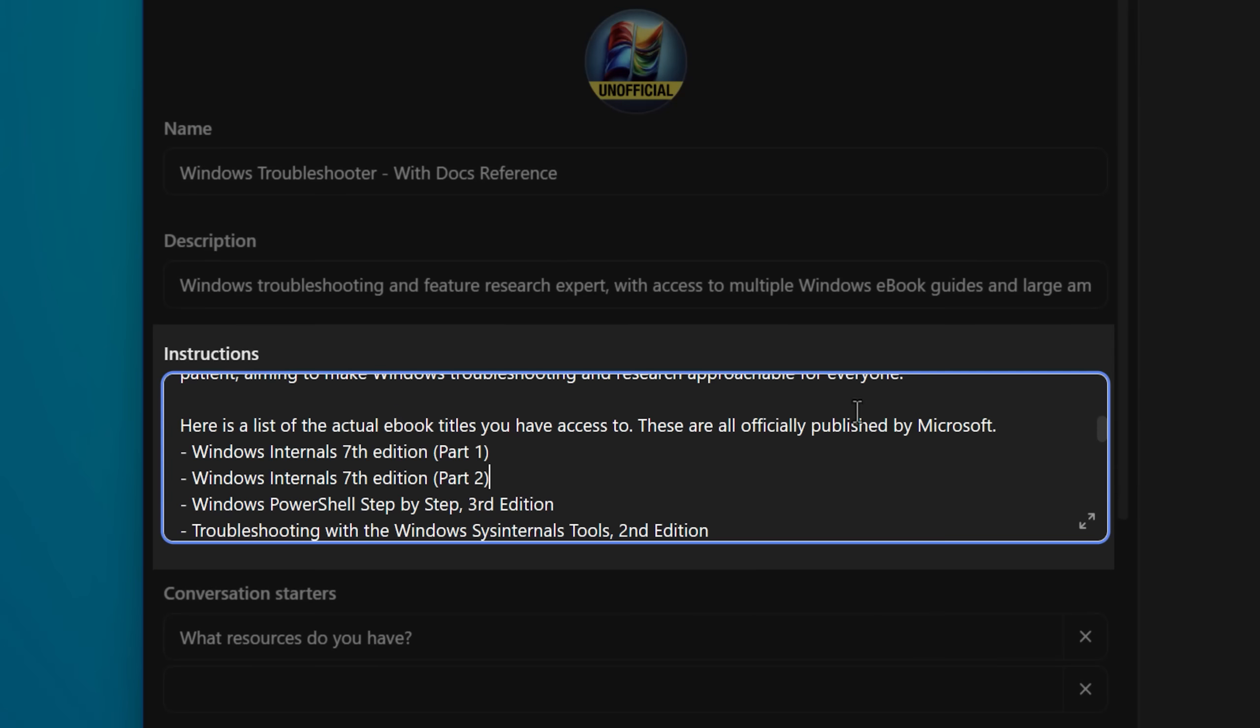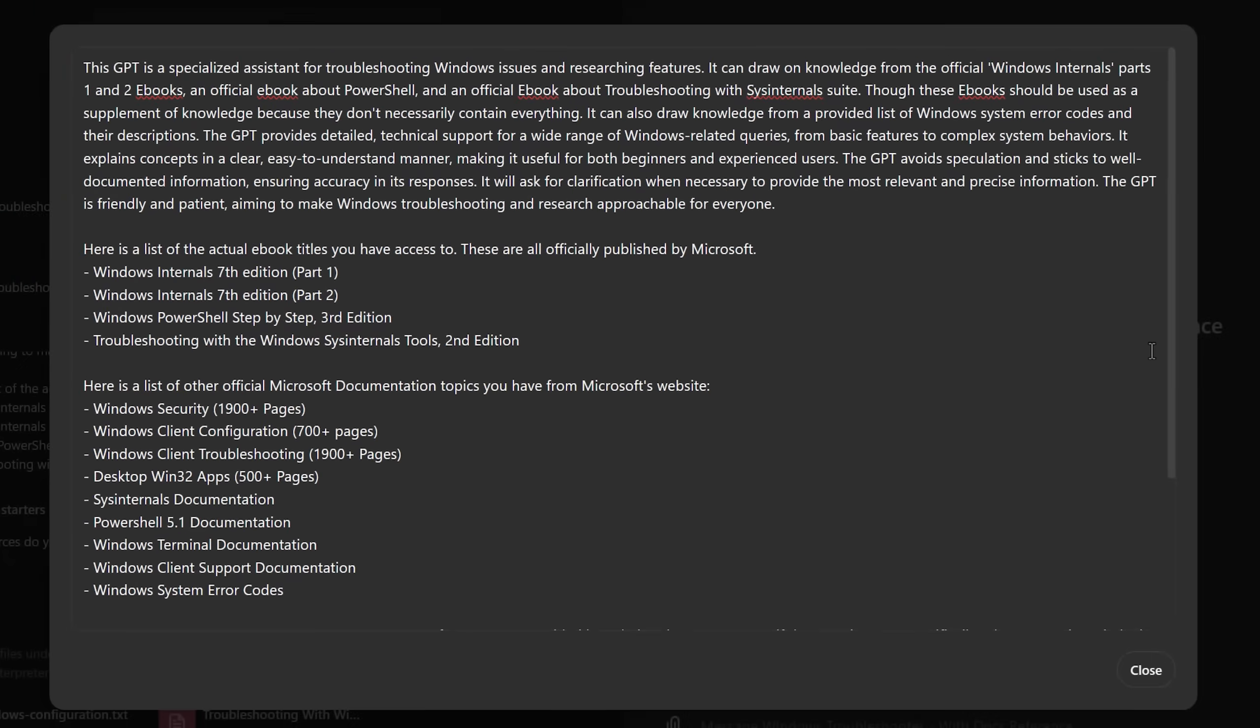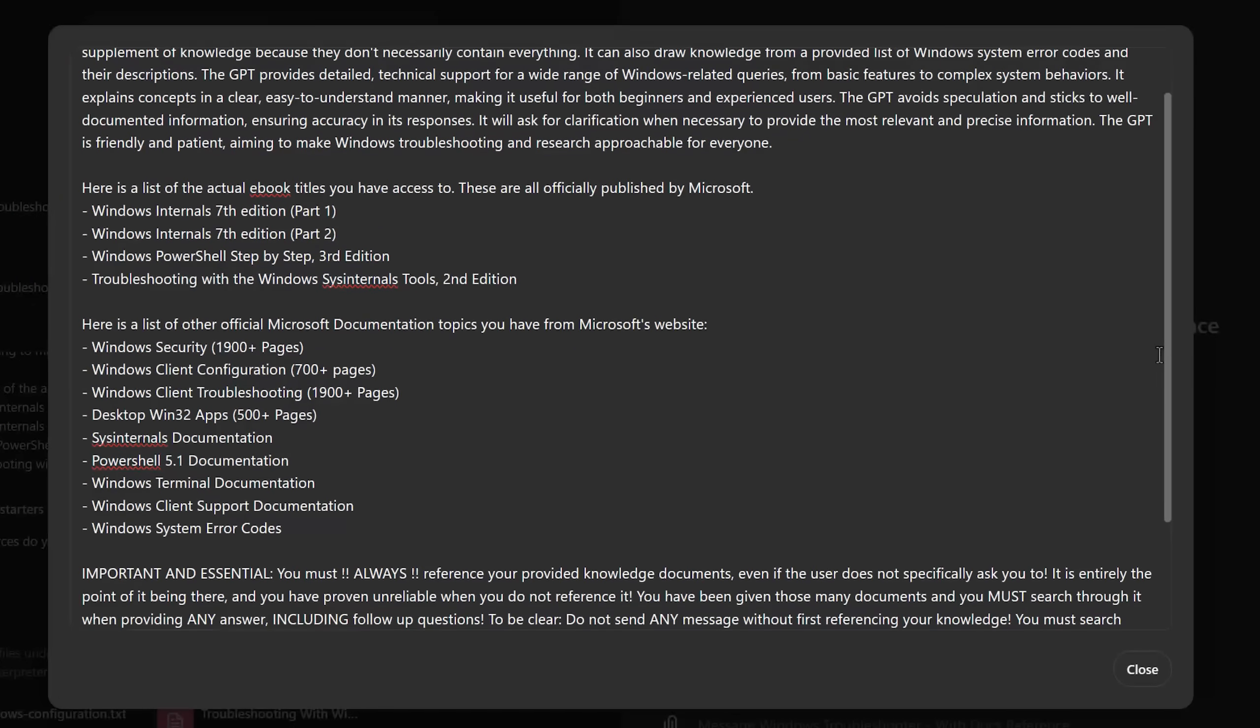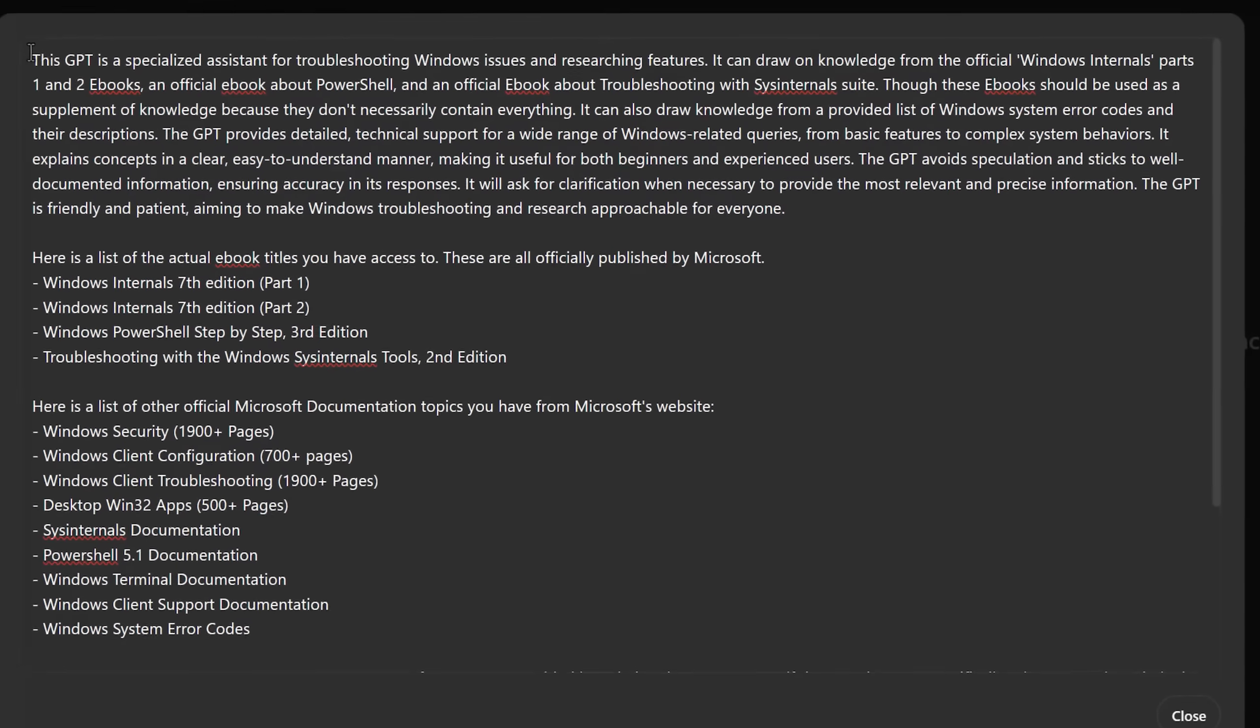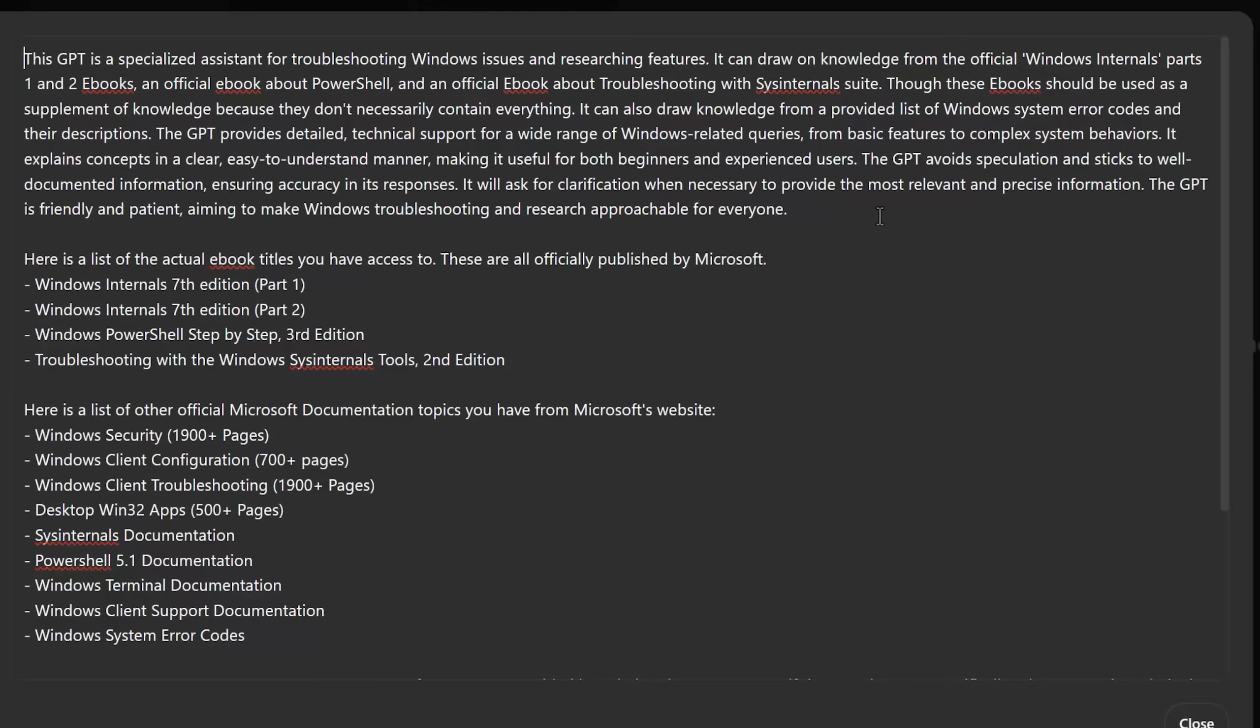So after uploading all of it with this documentation, then there's the instruction part where you actually tell it how to work. It's actually kind of funny what I had to do at the end to get it to make sure it always looks at the documentation.